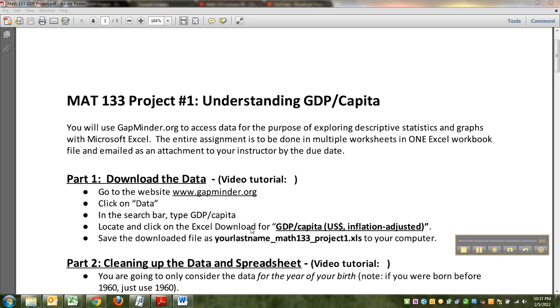Hello there. This is Alana Tucky. I'm the lead faculty for Math 133. I'm making a couple videos here to guide you through finding and cleaning up your data spreadsheet for this project. So let's begin, shall we?